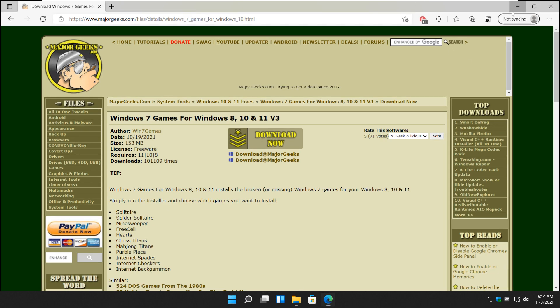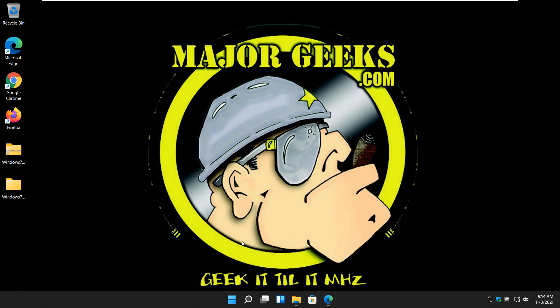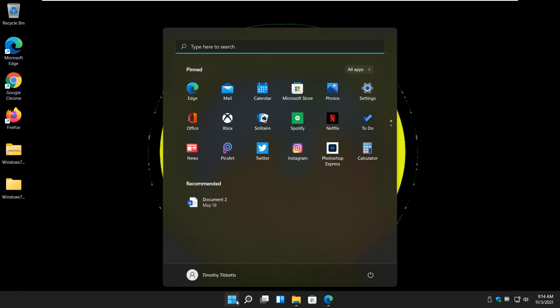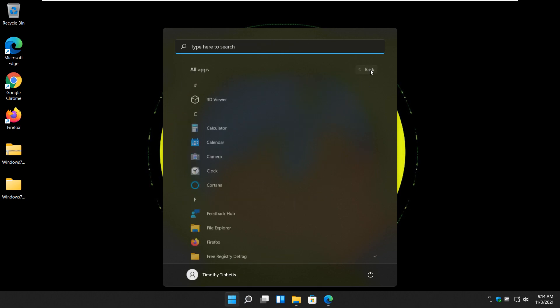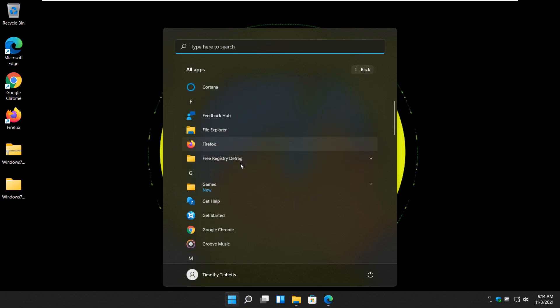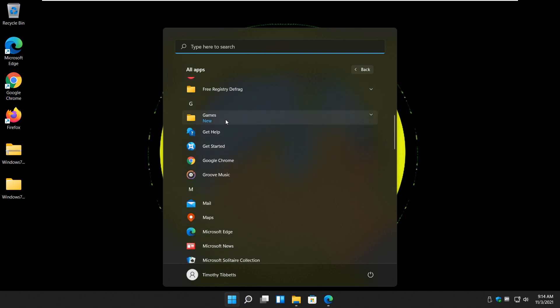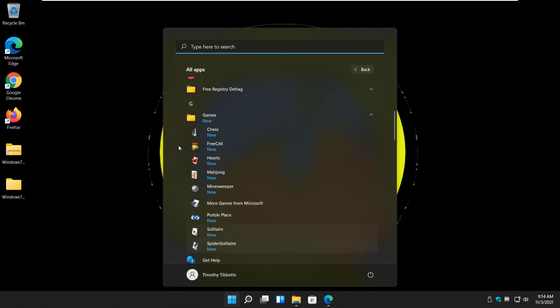All right, let's get the games going. Now you've got to find the games. Let's do start, click all apps, and look for games. Right here.